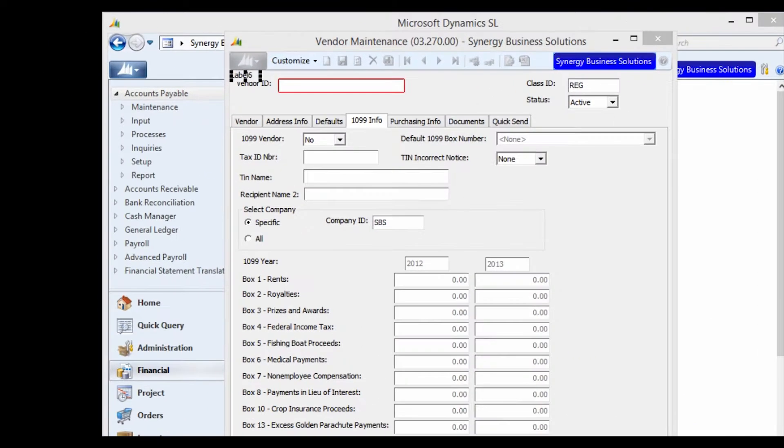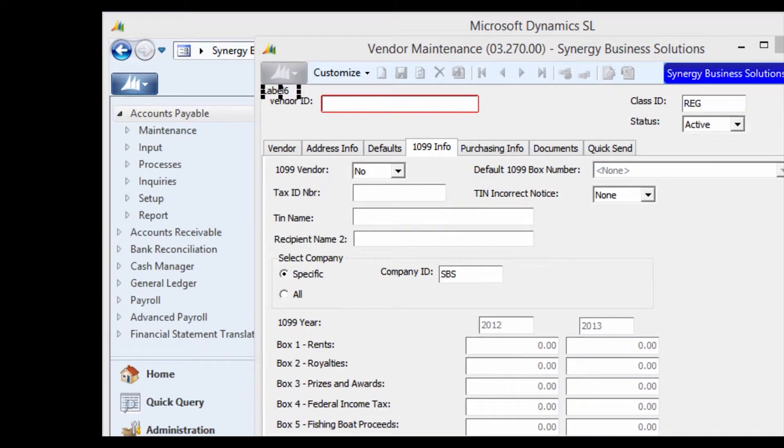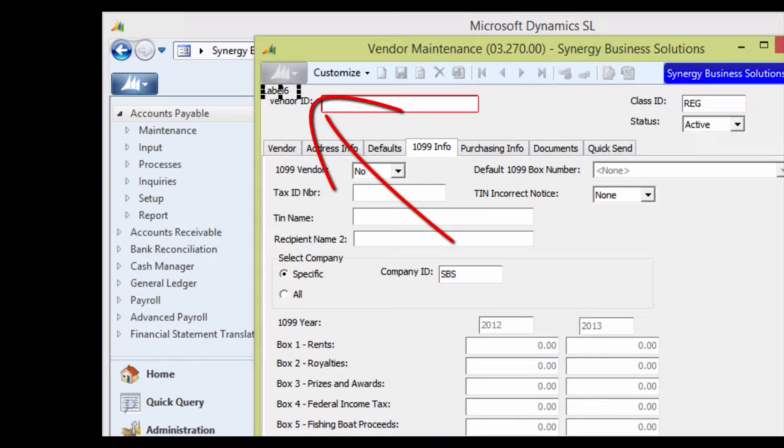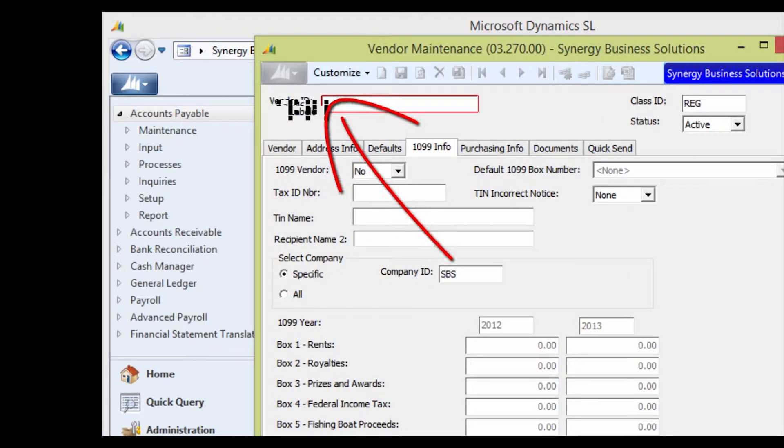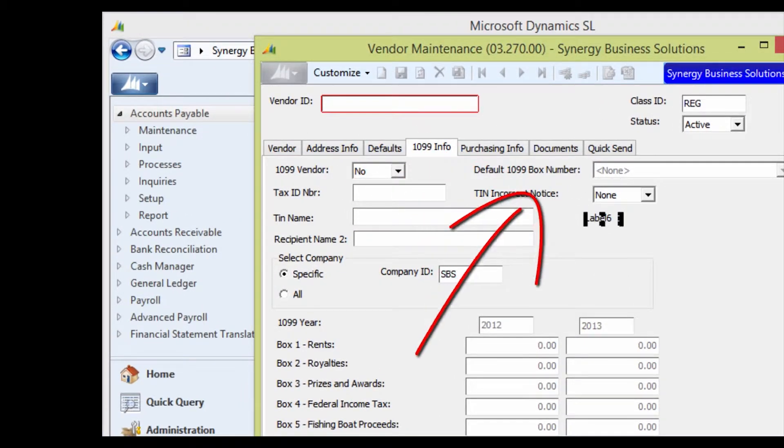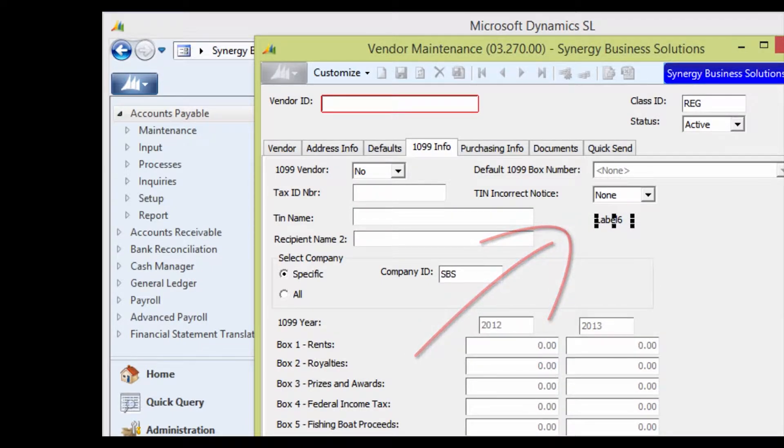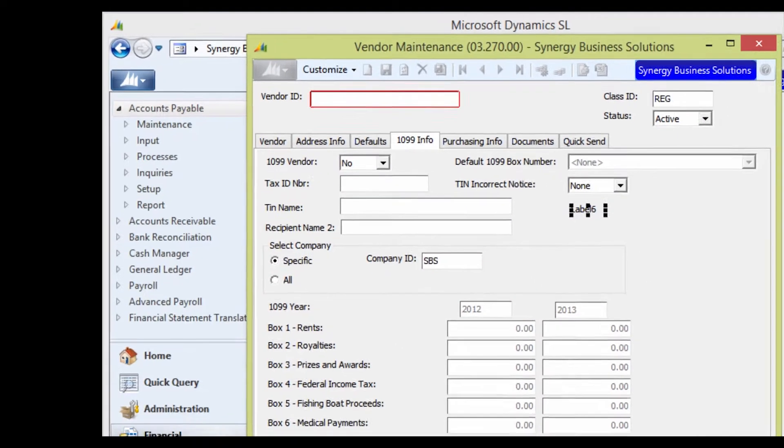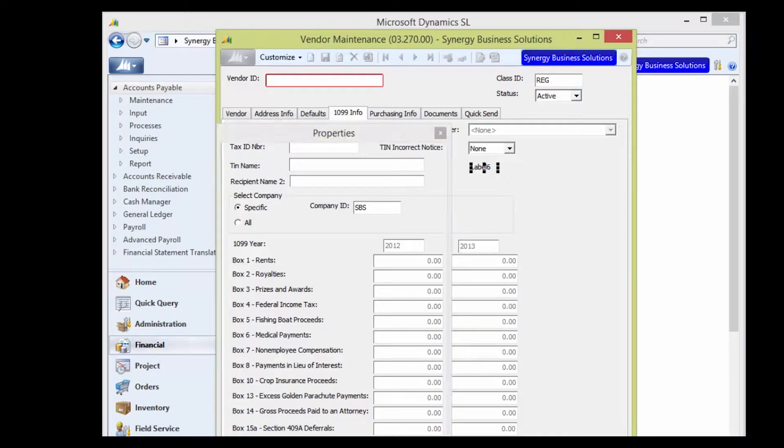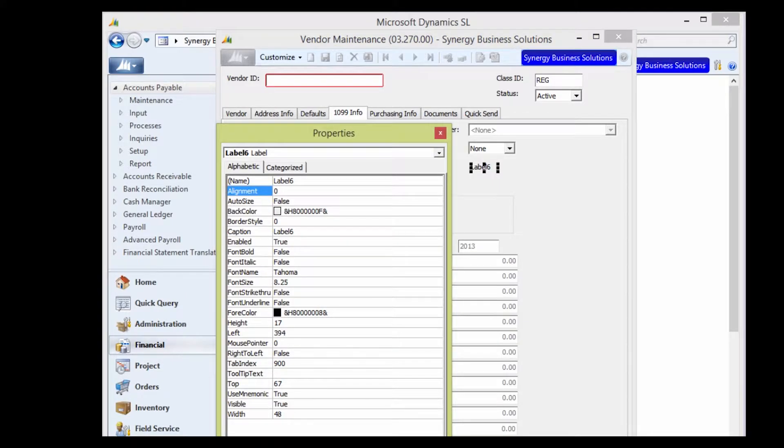The label will appear in the top left-hand corner of the screen. Drag the label to the position where you'd like it to appear in the screen and then press the F4 key. Or you can right-mouse click and choose Properties.